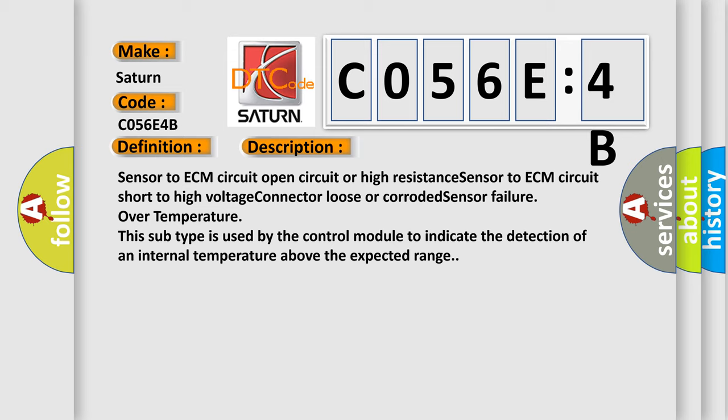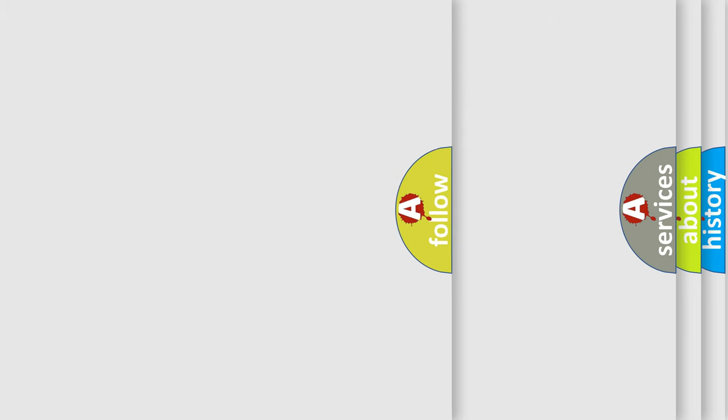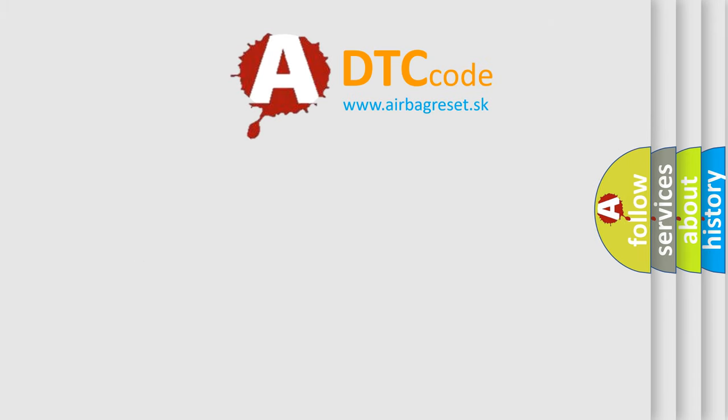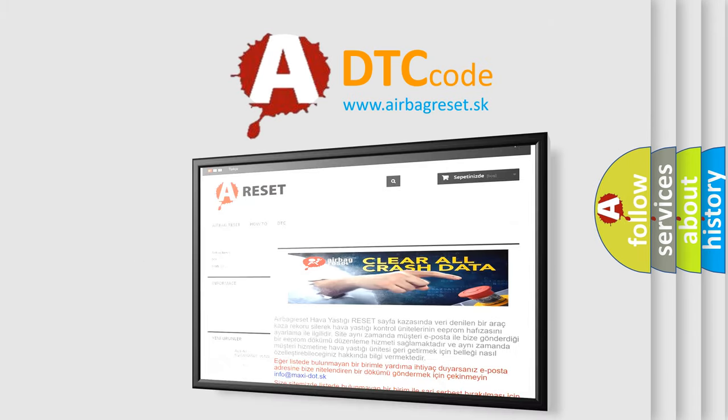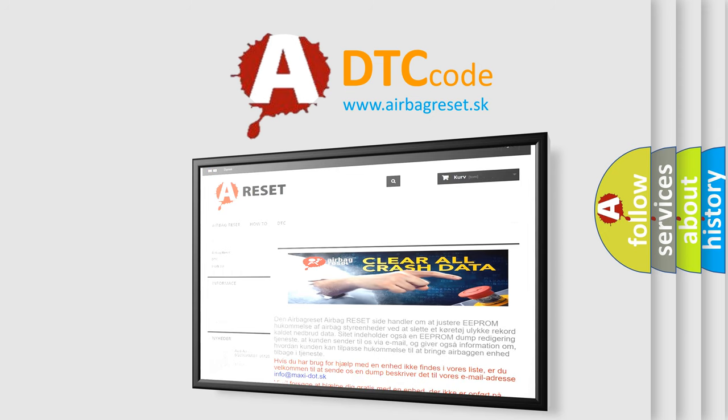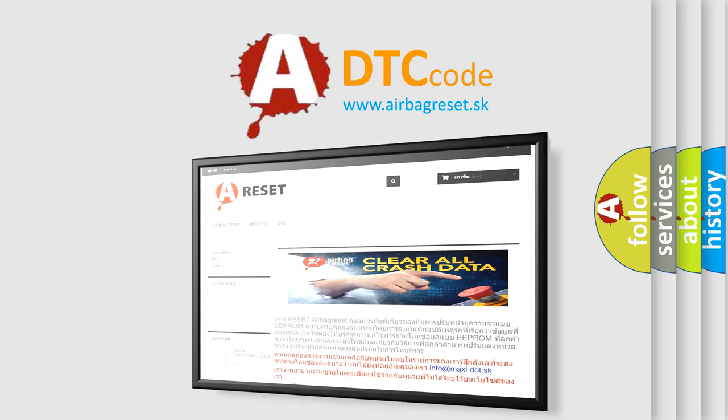The airbag reset website aims to provide information in 52 languages. Thank you for your attention and stay tuned for the next video.